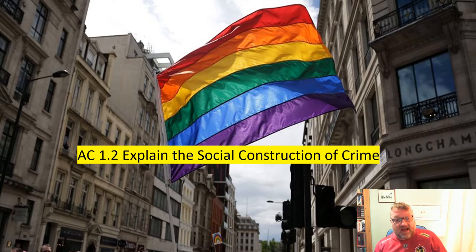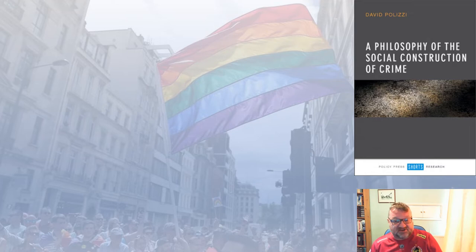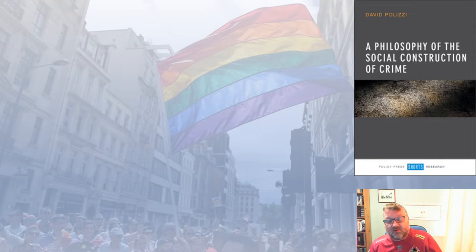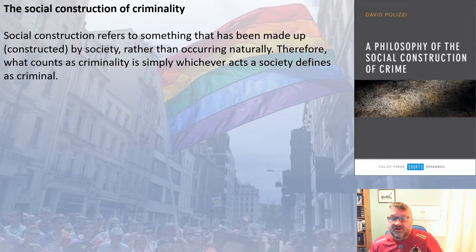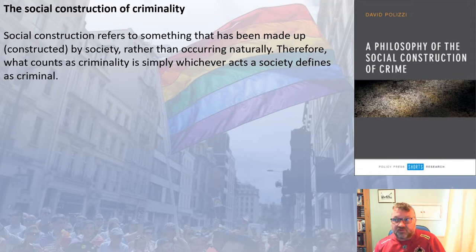Hello and welcome to AC 1.2, where we will be looking at explaining the social construction of crime. In our previous AC we looked at the difference between crime and deviance, and this is now taking it a step further: is crime a social construct and what evidence do we have for this? Social construction refers to something made up or constructed by society rather than occurring naturally. From a criminological point of view, criminality is simply whatever society defines as criminal.